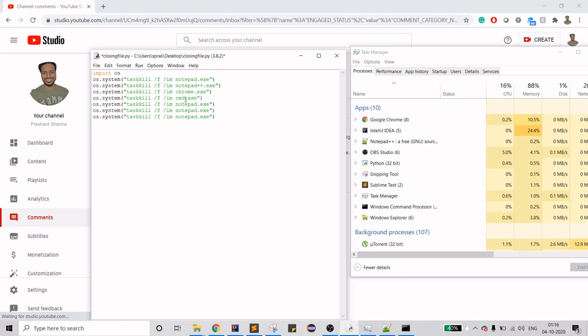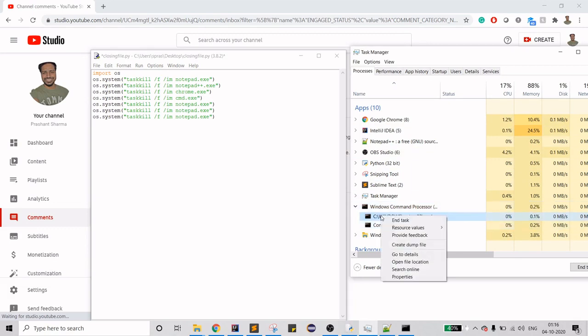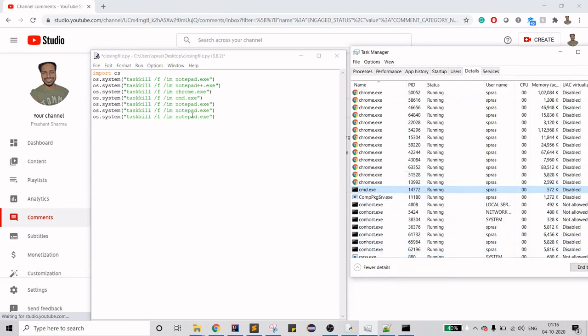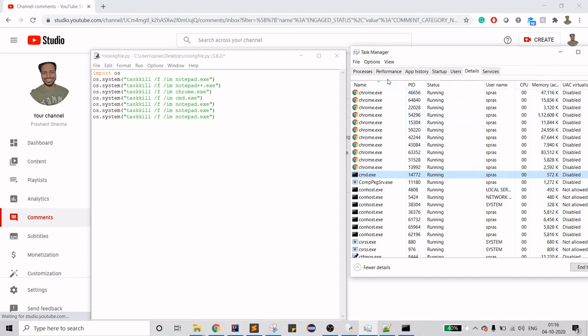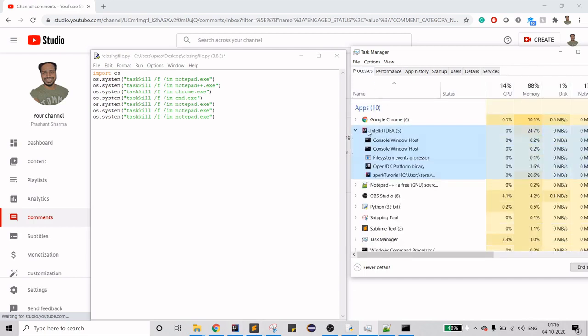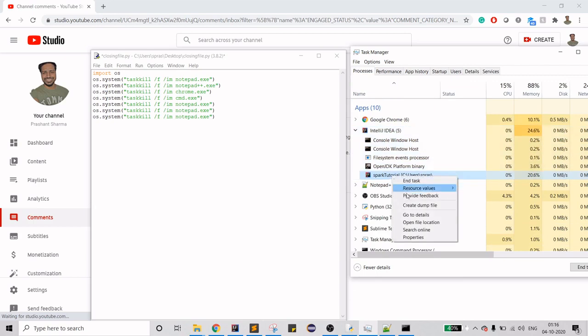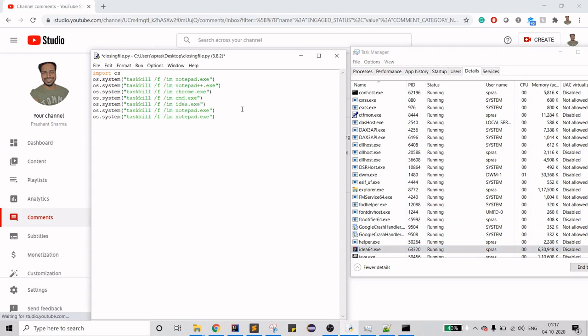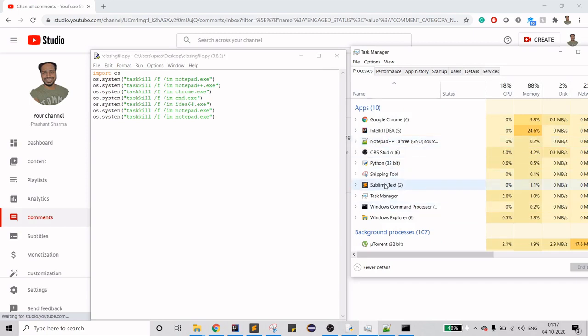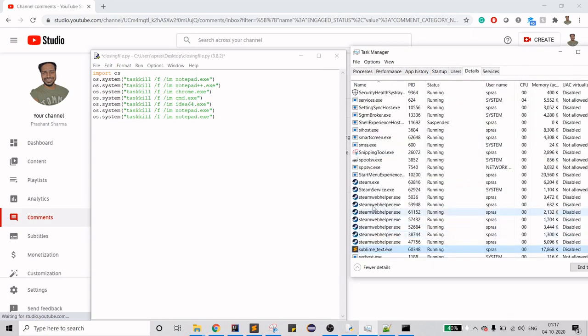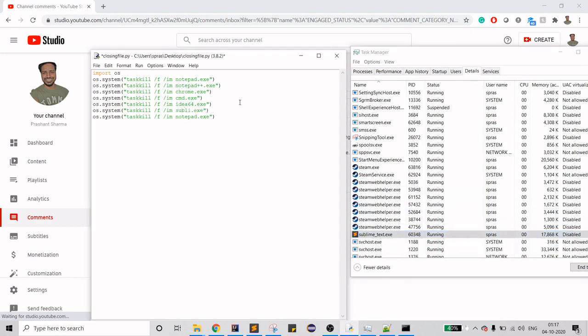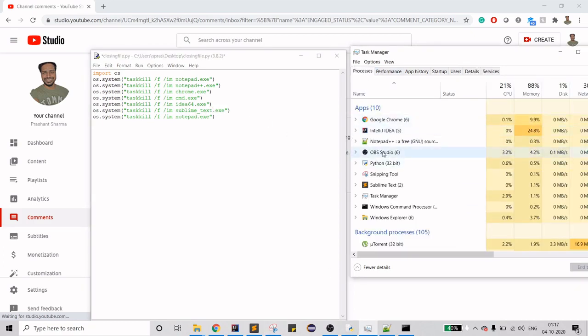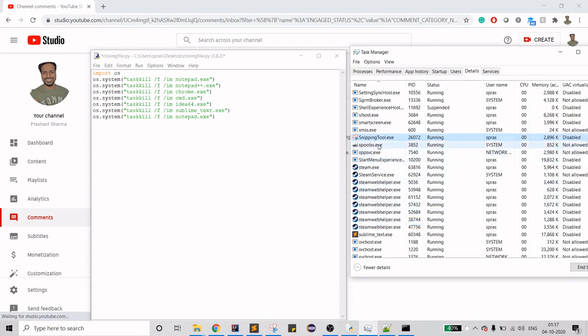If you want to look at it, it's pretty easy. Go to details and if you see cmd.exe, then Sublime Text, IntelliJ. Let's first go to IntelliJ. Okay, it's idea64.exe. Now let's go to Sublime Text. It's sublime underscore text. Now what's left? Snipping tool. Go to details.